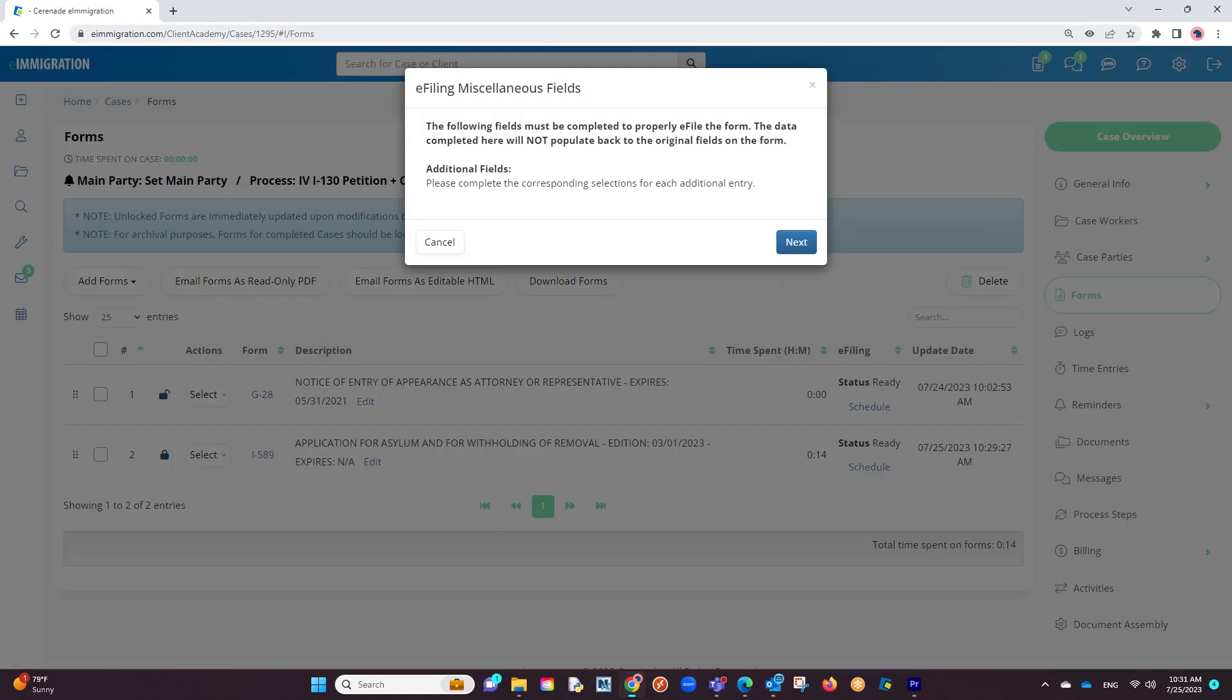A pop-up box will appear called e-filing miscellaneous fields. This box must be completed to ensure that every field transfers properly during the e-filing process. We will click on next.